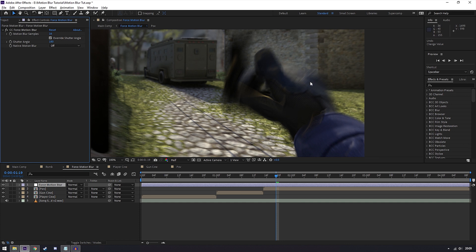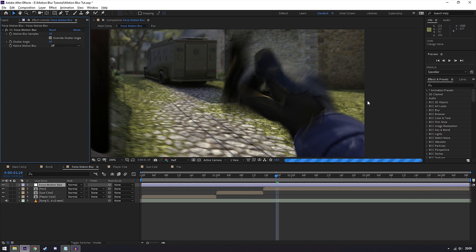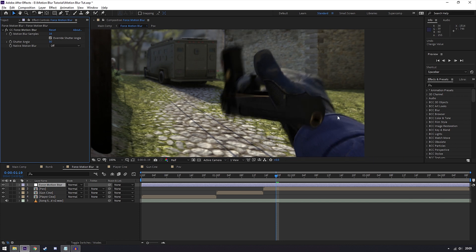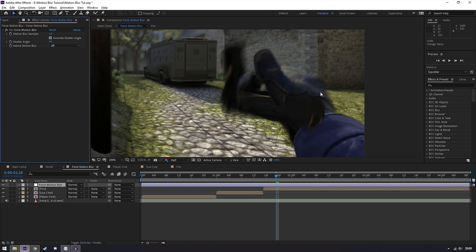To change the amount of blur, adjust the shutter angle where lower means less motion blur. Personally I like to use either 50 or 90, but it's completely personal preference and I'll leave that up to you. Here's 50 and here's what it would look like at 90.